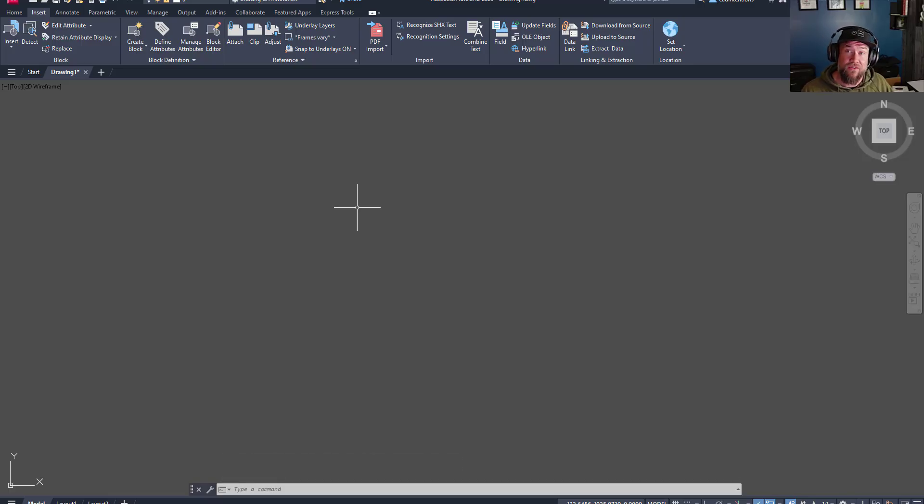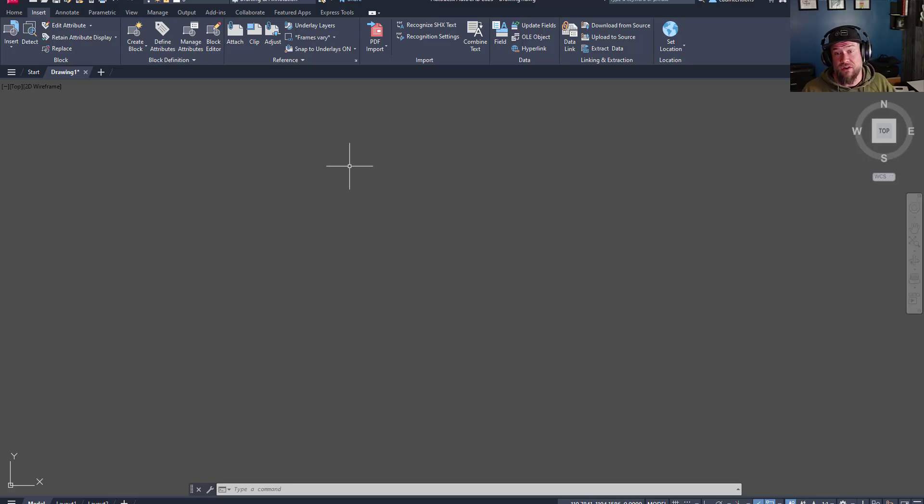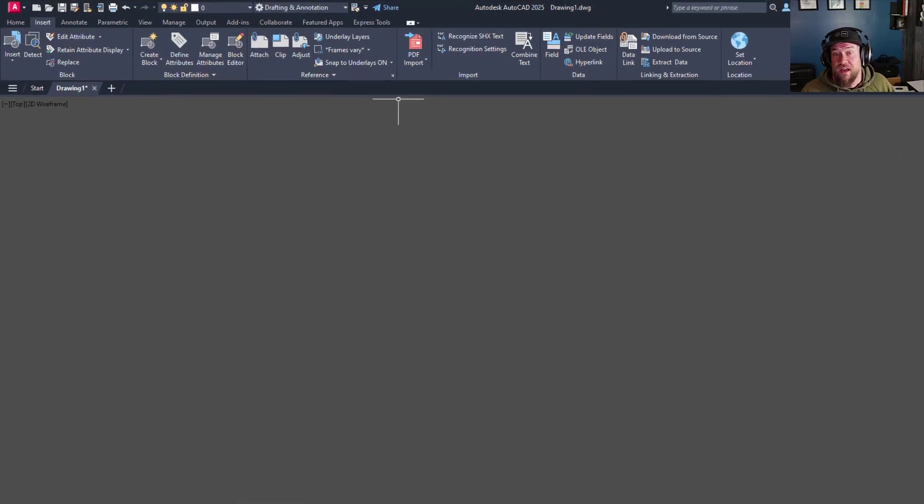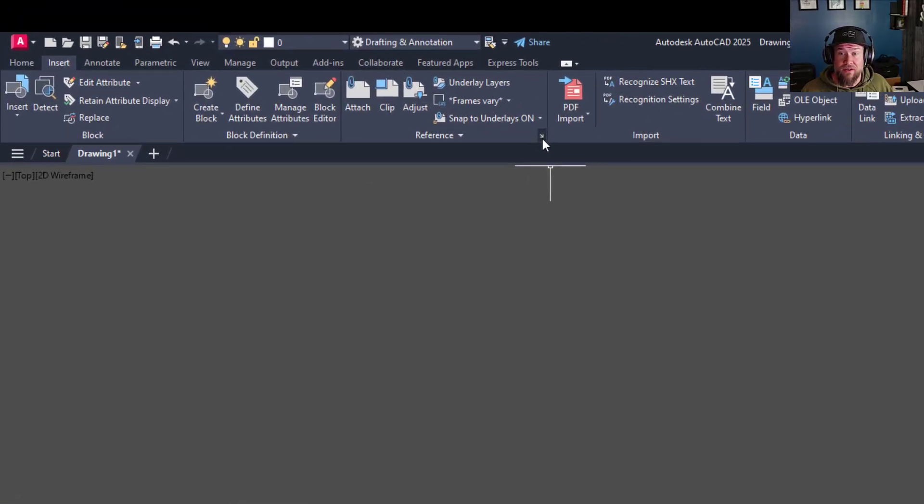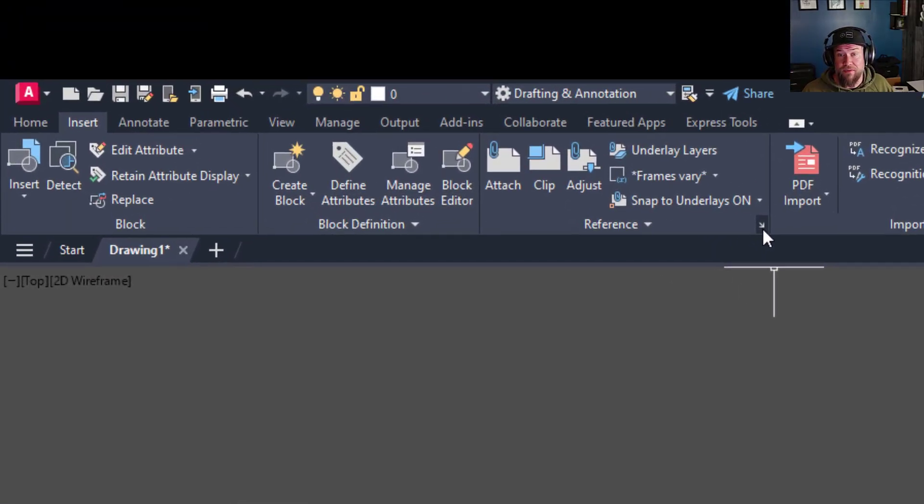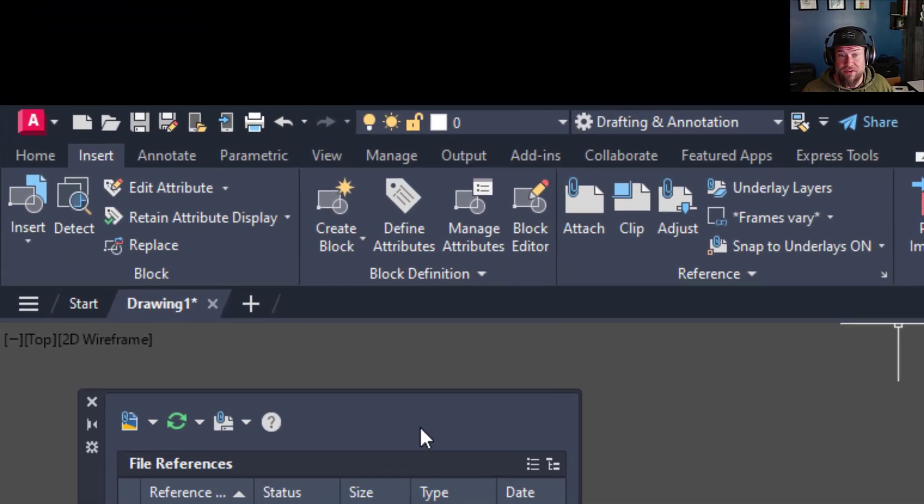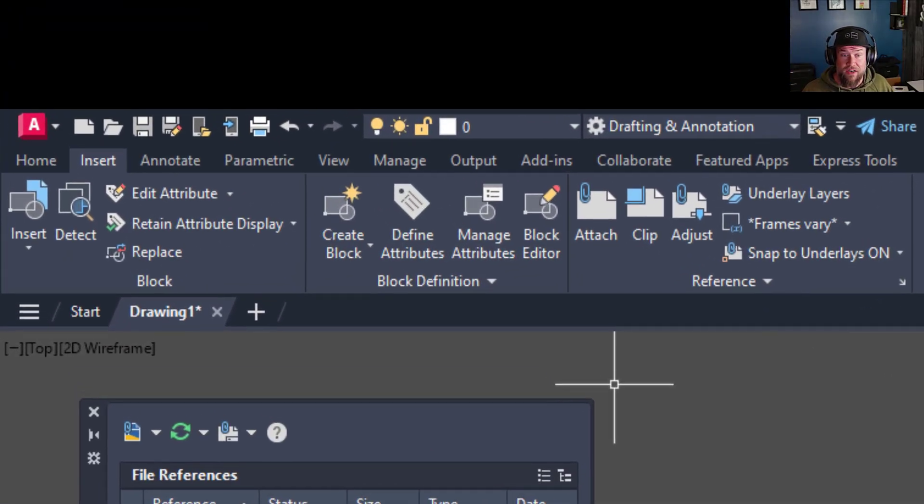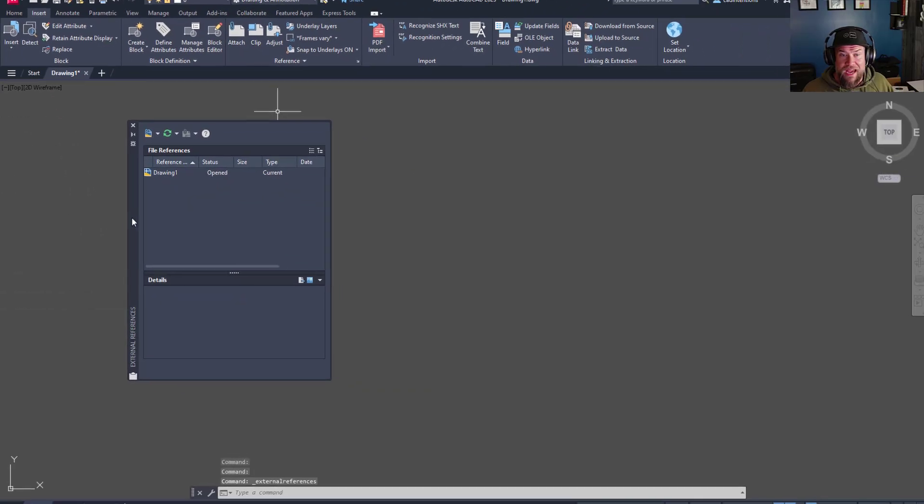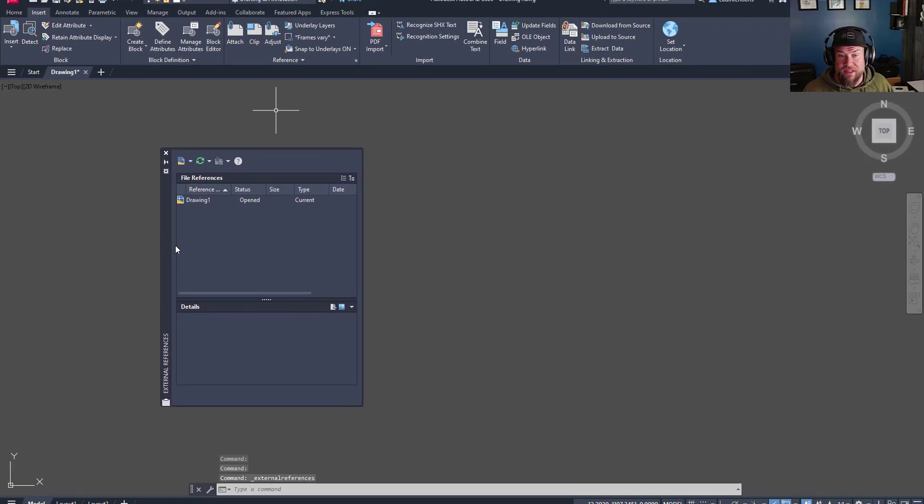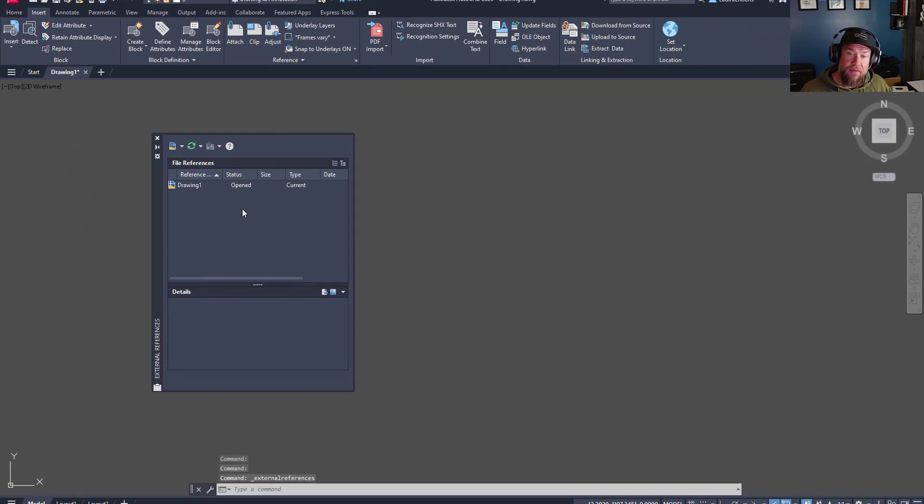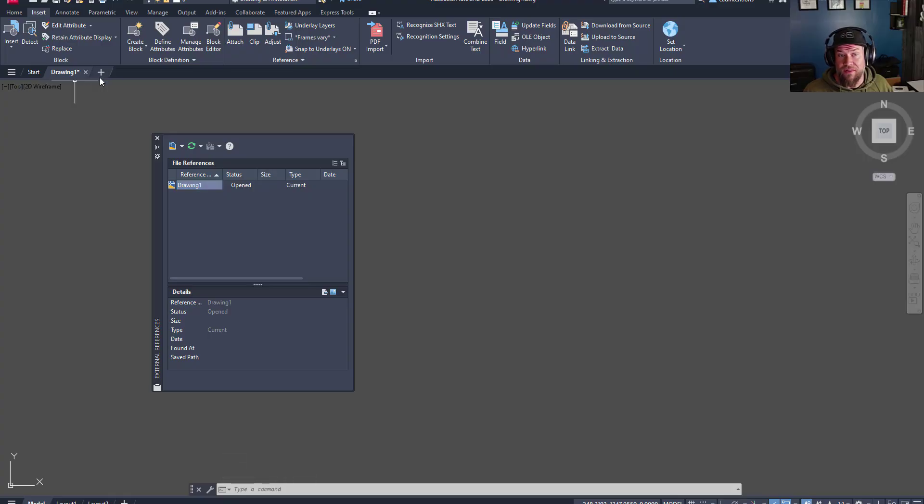You can even XREF or externally reference images directly into your drawing. To do this, you're simply going to want to open up your external reference manager here, and you can see once this menu comes up that we have no references. We simply have our drawing one, which is the one that we are in.